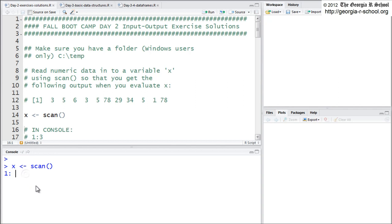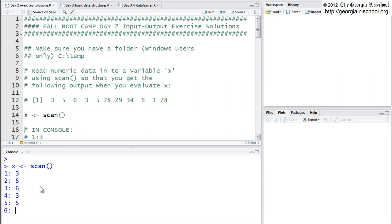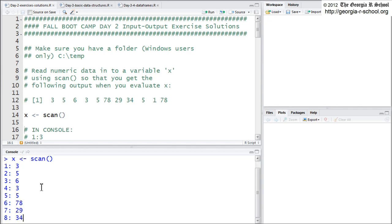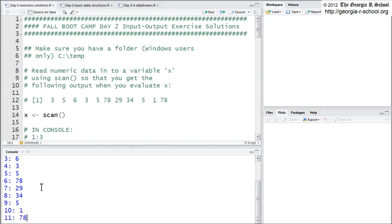You don't have to enter it through the console, but actually it's easier to do it one way or the other, and I can show you why in just a second. So one way to do this would be just to sequentially enter in these numbers: 3, 5, 6, 3, 5, 78, 29, 34, 5, 1, 78. Wouldn't you know I'd use a long example like that?